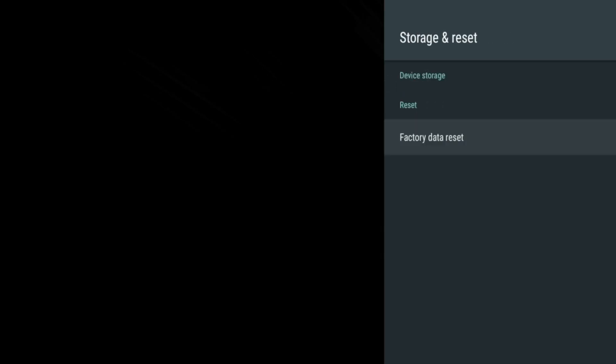Storage and Reset allows you to manage internal and external storage.